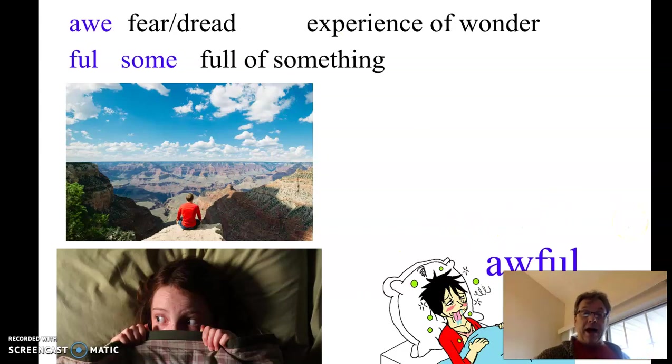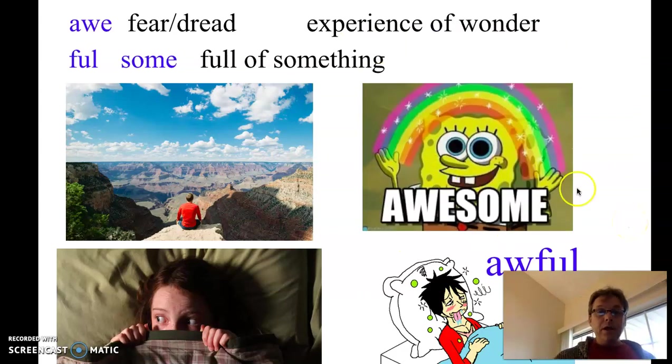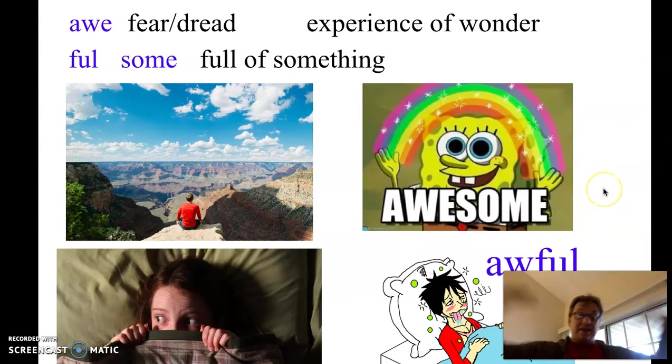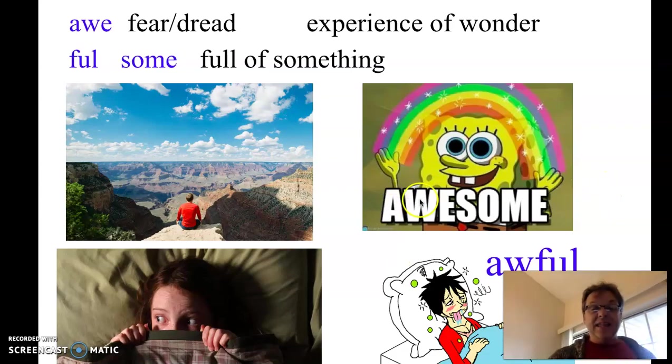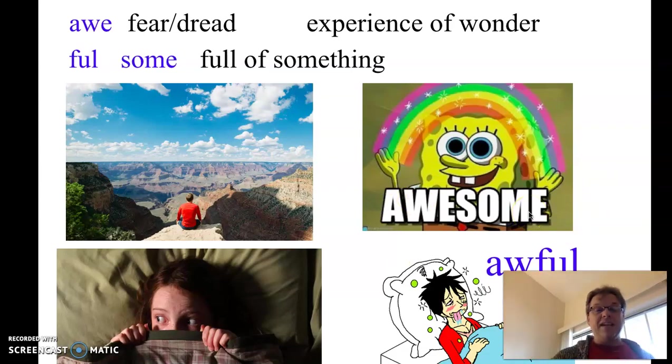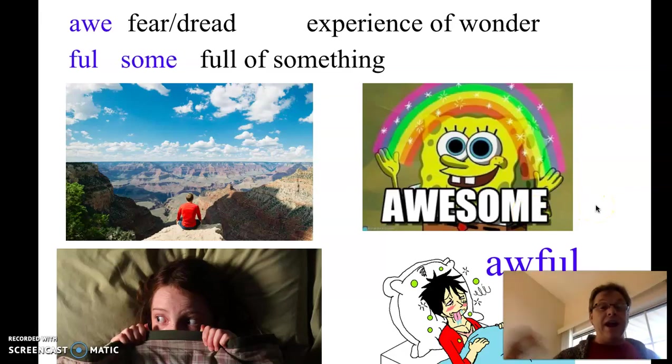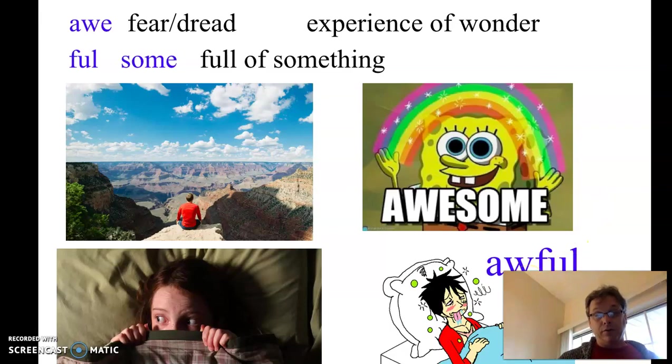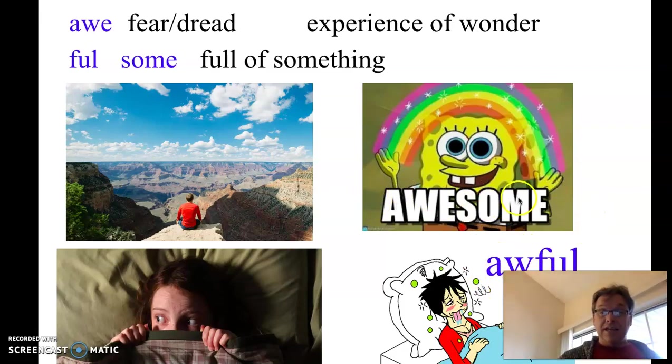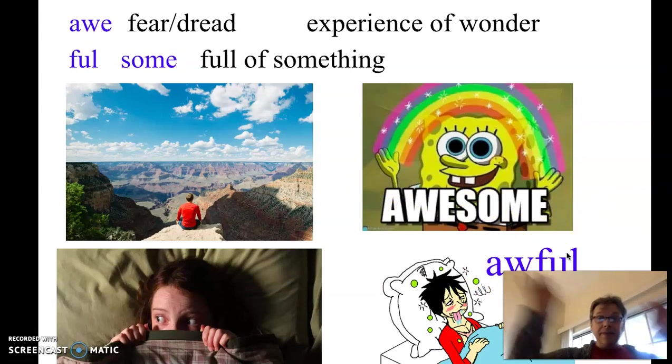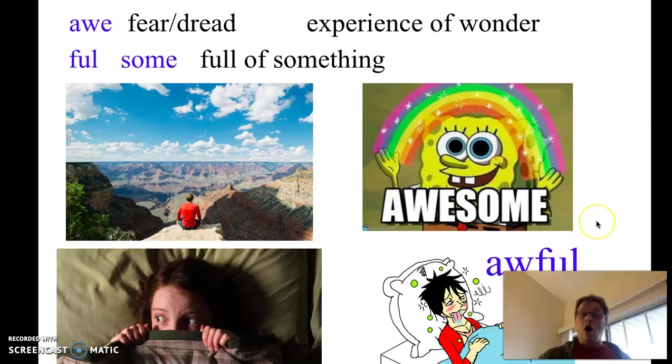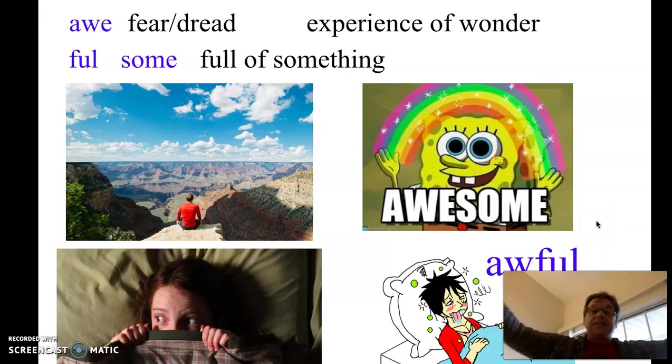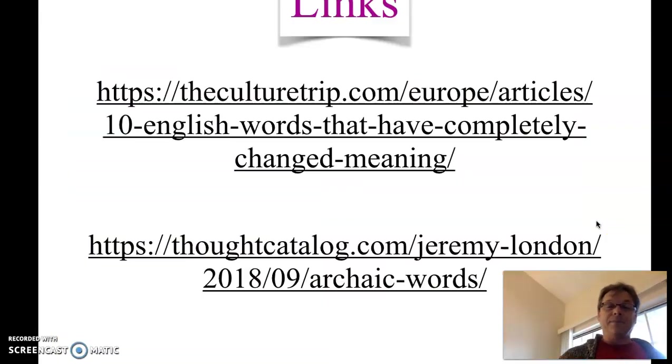Awesome, however, became a good thing. To be full of awe in this sense became something wonderful. That was awesome. That was great. I feel awful. I feel bad. So you can see, even though these awe parts and these, some and full, had the same meanings, now awesome and awful are sort of at opposite ends.